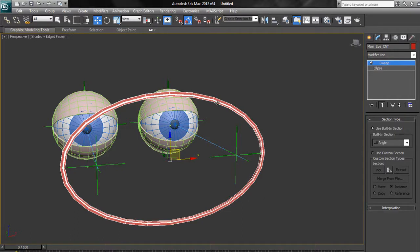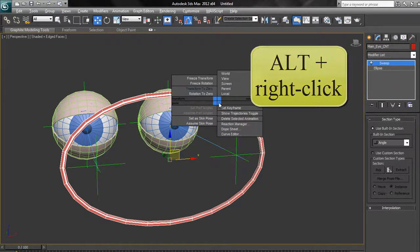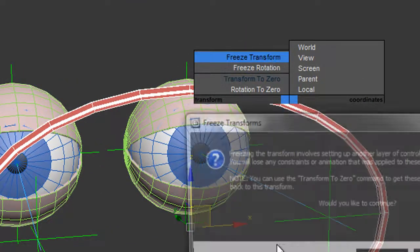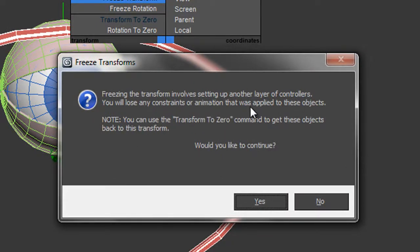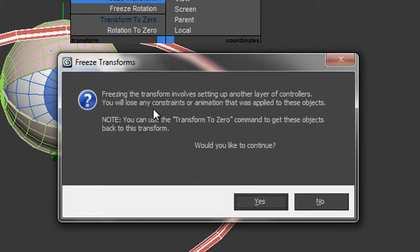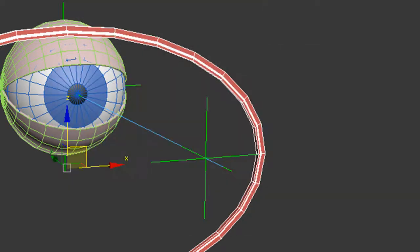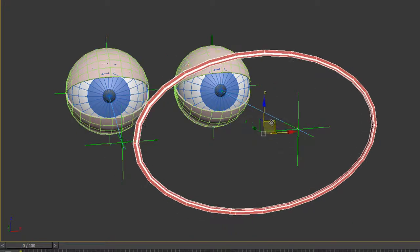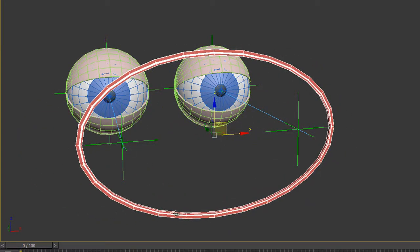To do that, you need to hold the Alt key down, then right-click on the item and choose Freeze Transform. This says do you want to get rid of any constraints? Freezing the transform involves setting up another layer of controllers and you'll lose any constraints or animation. It doesn't matter, we've got it in the right place. We just used the constraints to get it there. Yes, we do want to continue and now the item can be moved around. Right-click to take it back.